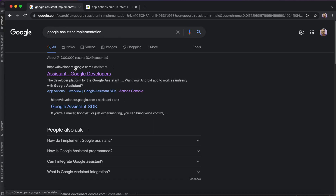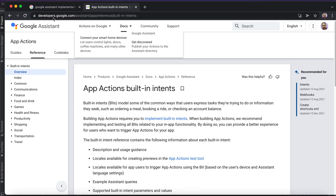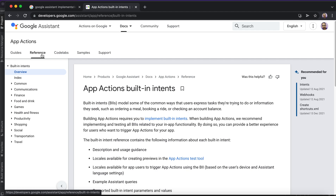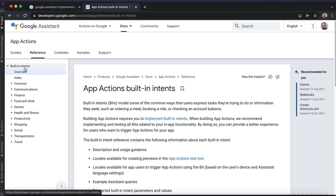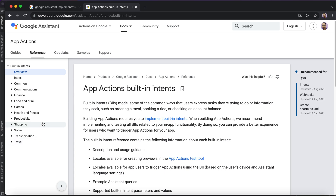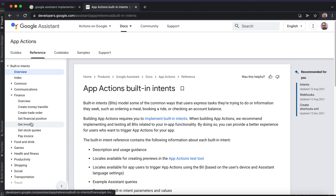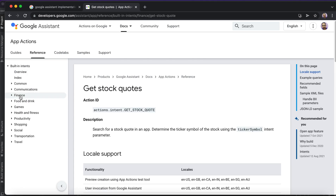If you search for Google Assistant implementation, there is a documentation URL at developers.google. In the docs, they have given built-in intents — different categories of intents. First, you need to check which category your application fits. For example, if your application is related to ordering food, social media, or the stock market and finance, they have provided intents for checking invoices or stock quotes as well.